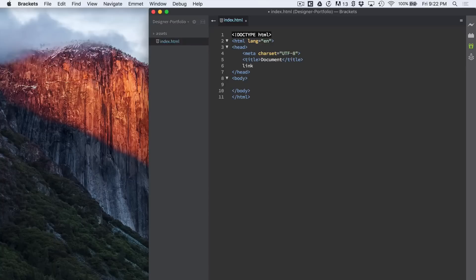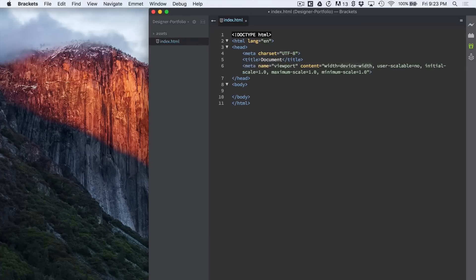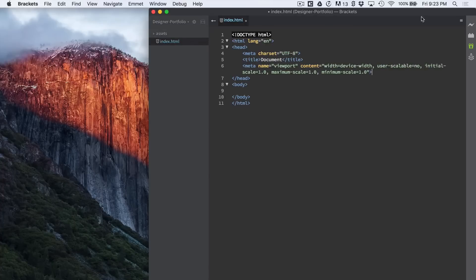We need to make this viewport responsive. So we'll do meta colon vp which is viewport. Press tab again. And it gives us our responsive viewport.